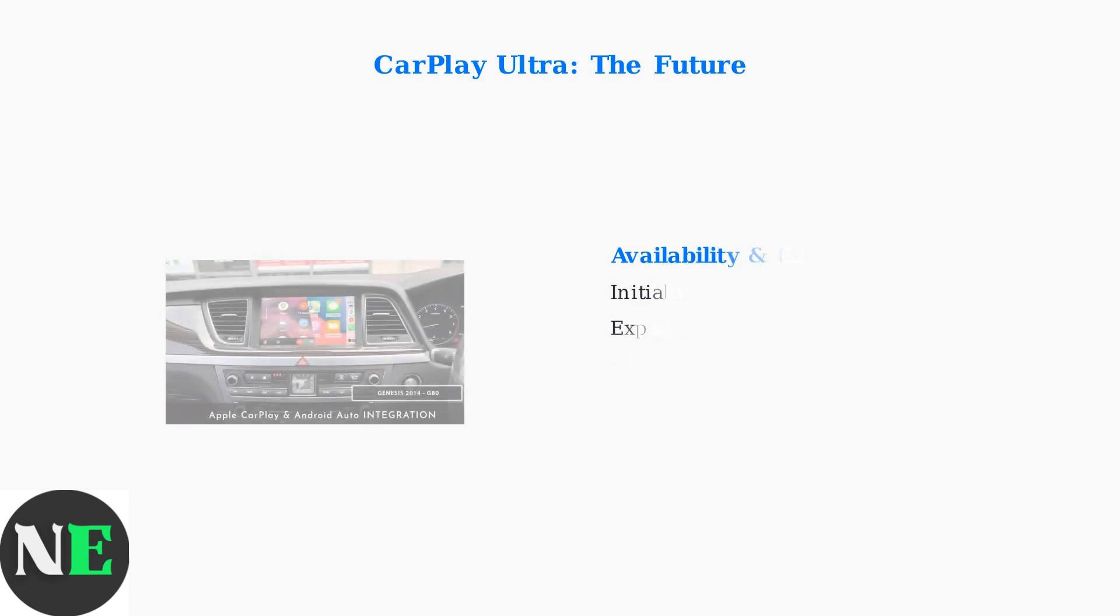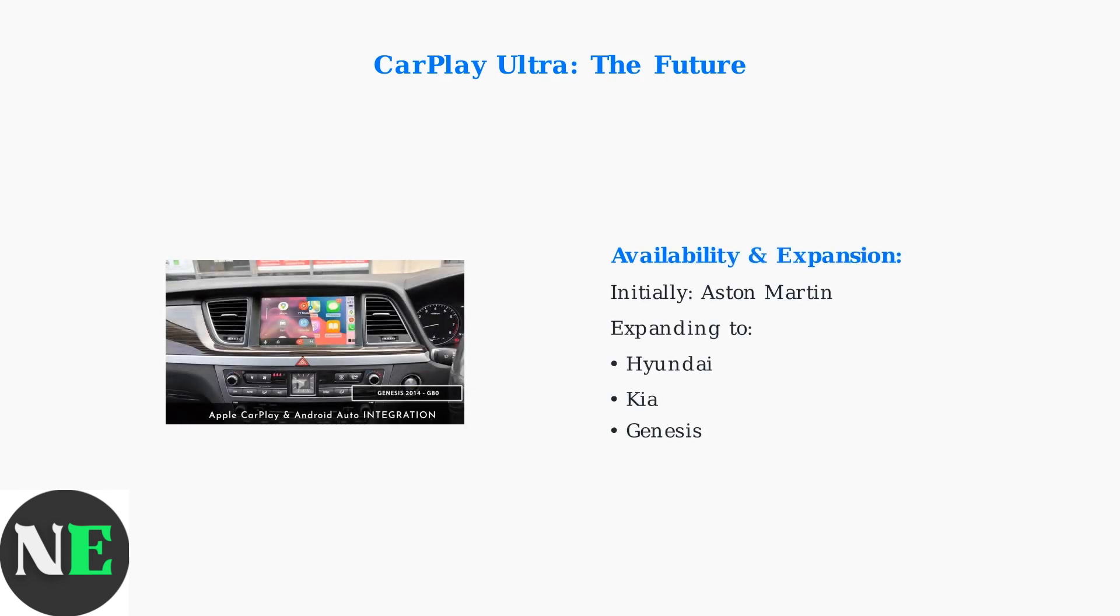CarPlay Ultra initially launched in Aston Martin vehicles and is expanding to other premium manufacturers, including Hyundai, Kia, and Genesis, bringing advanced integration to more drivers.